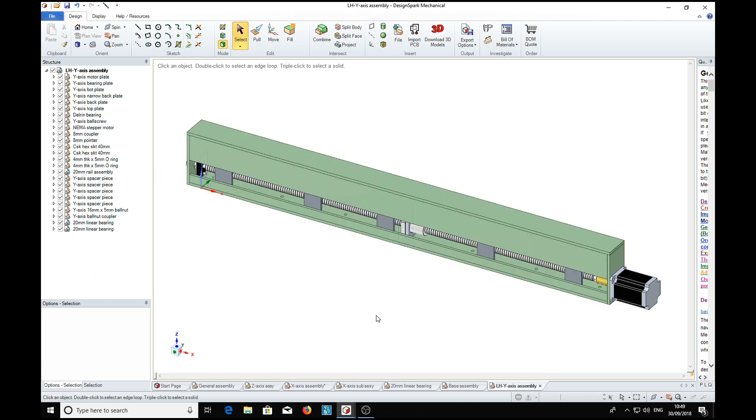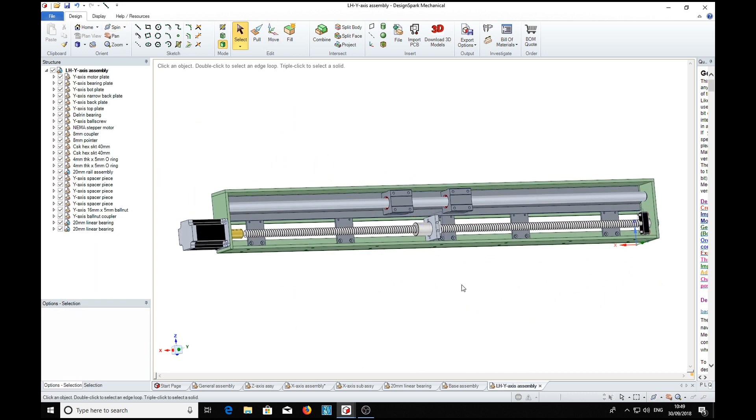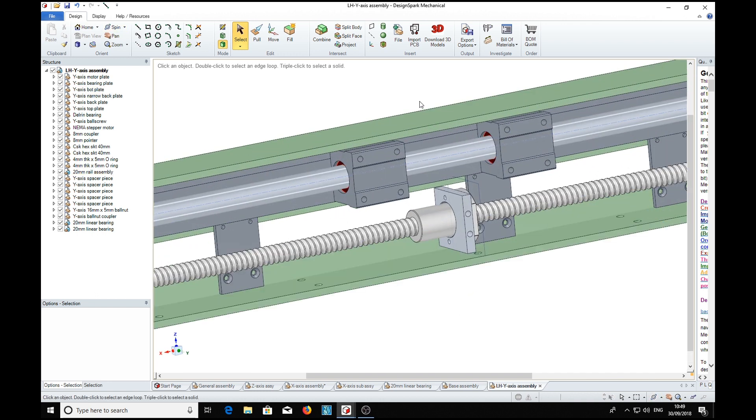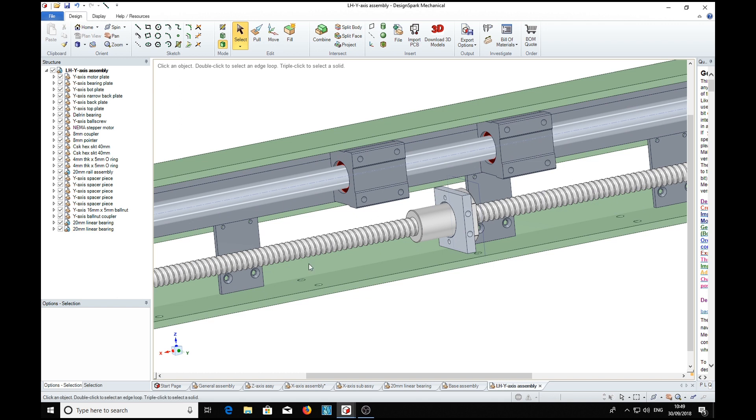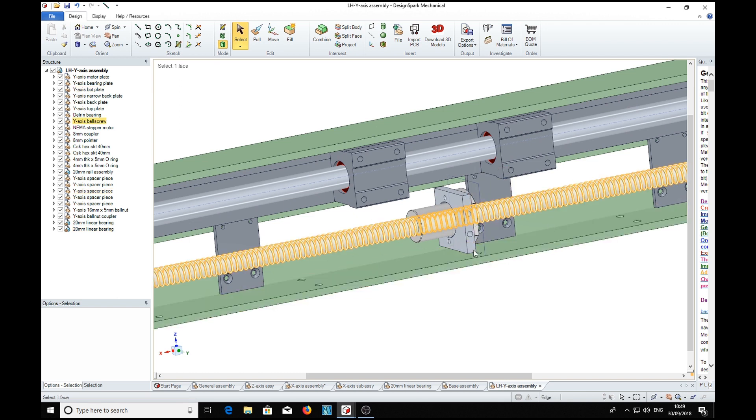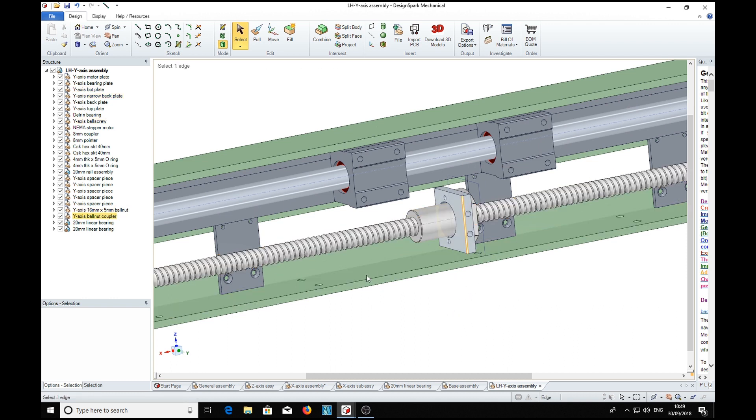There, there it is. We can move it around, see the inside of it - linear bearings, ball screws, ball nut, etc.